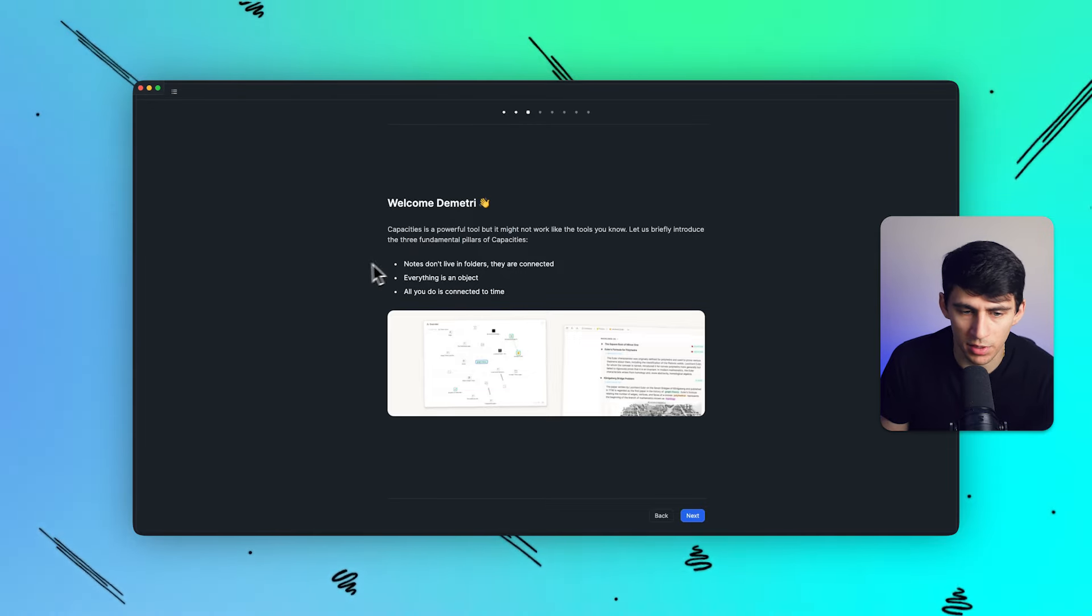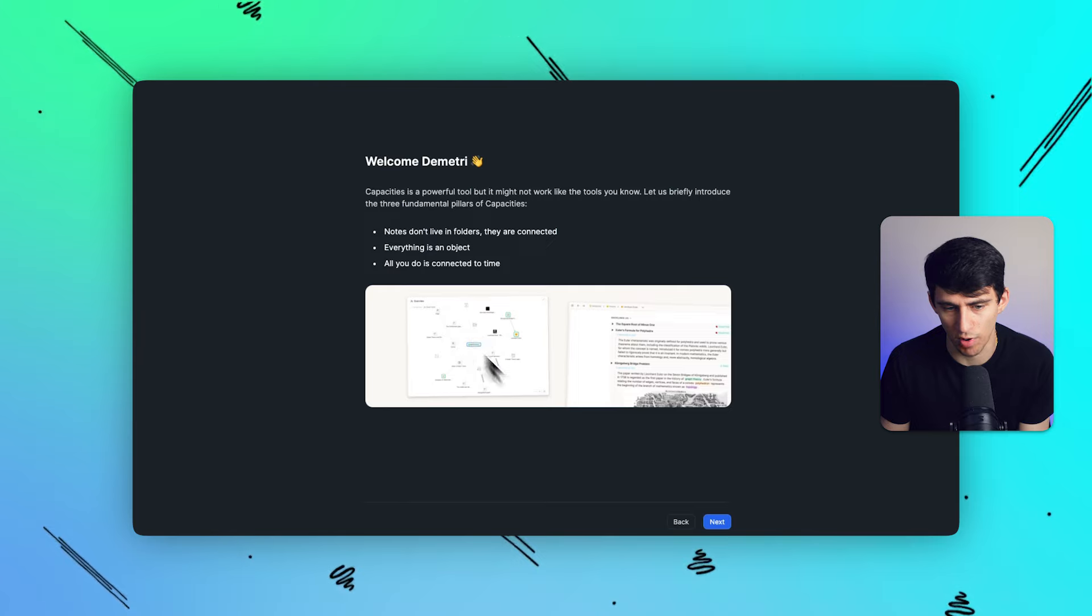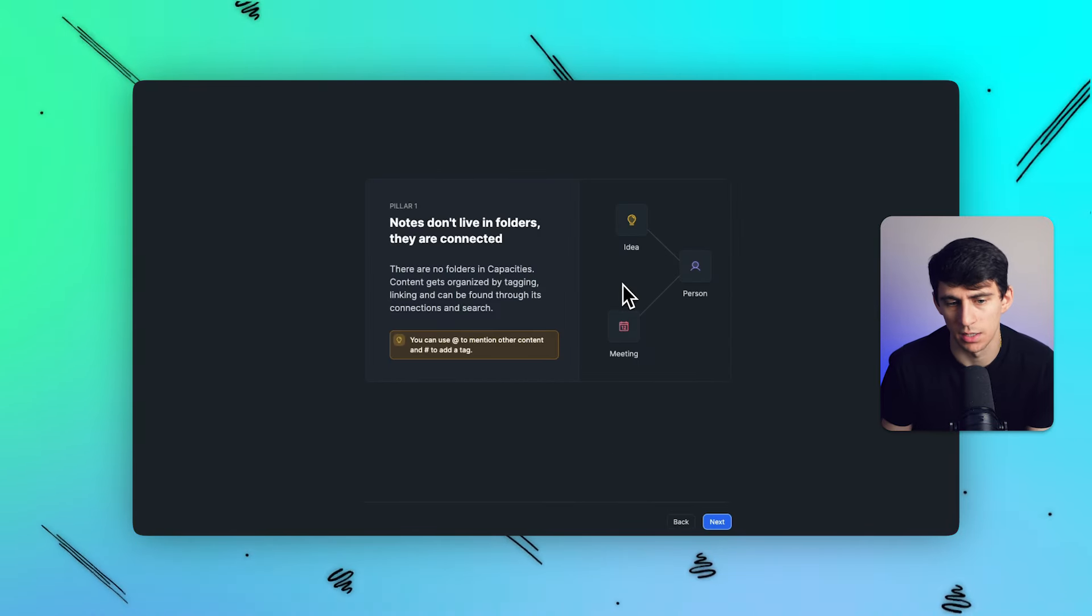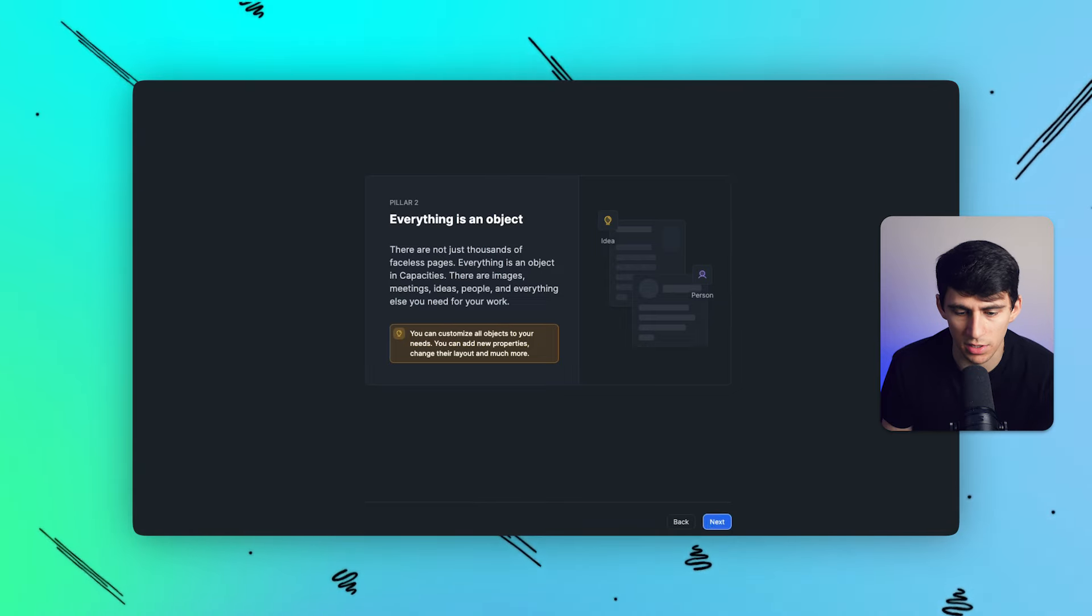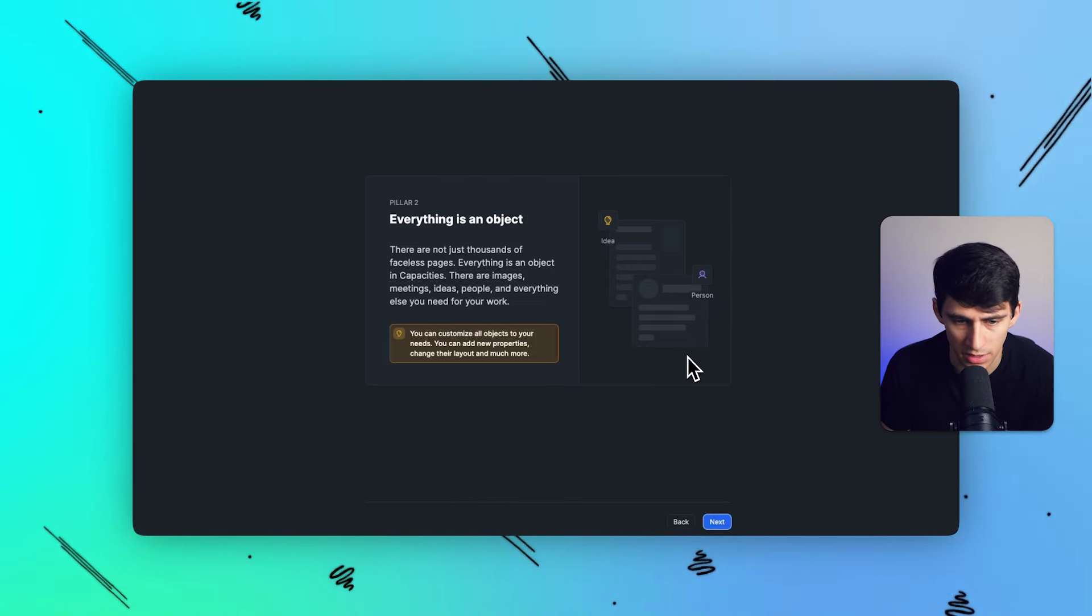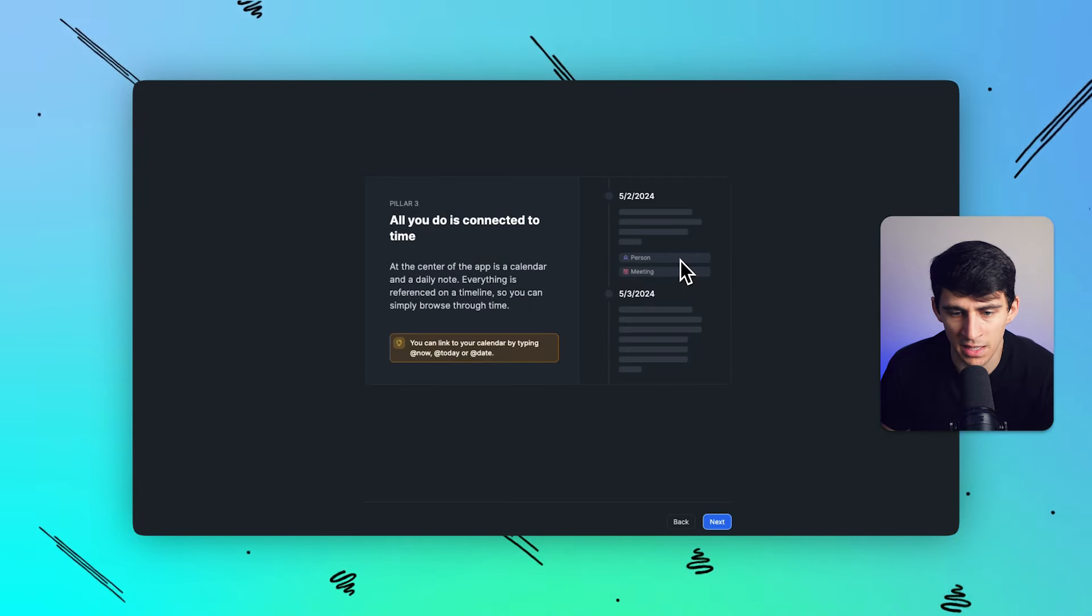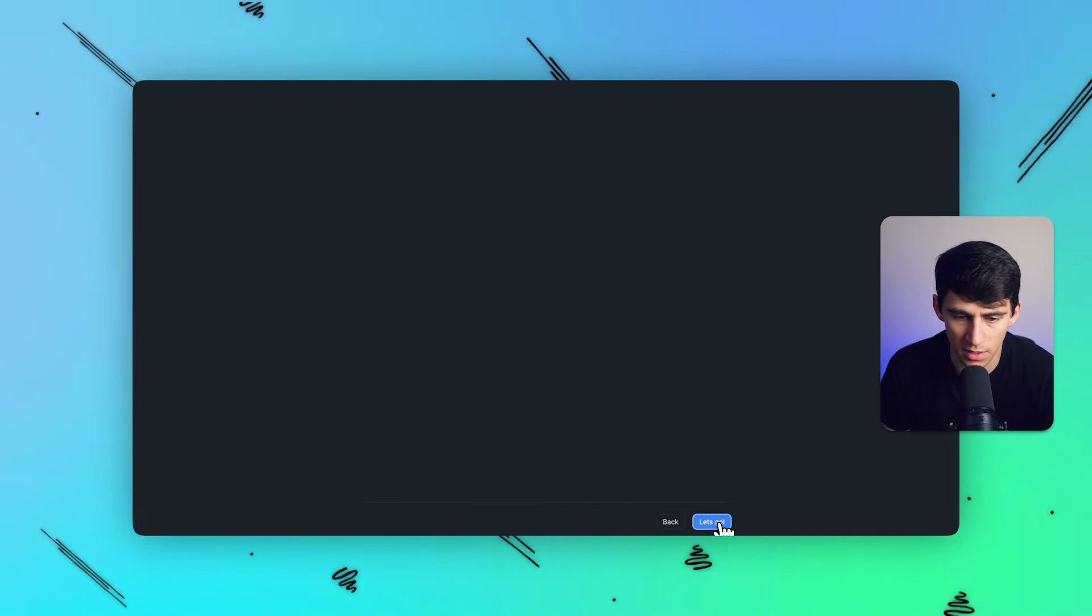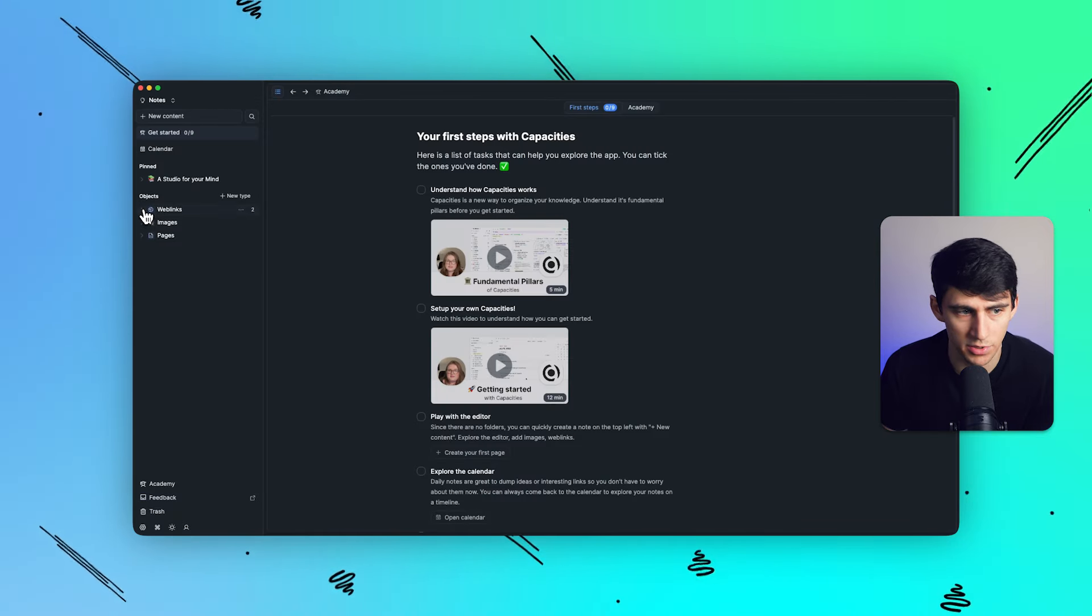The product itself, basically notes don't really live in folders. They're just like all connected with each other. Kind of has a similar like graph view to something you'd maybe see in another product like Obsidian, which is why a lot of people like it. Everything is essentially an object, right? So they're not just thousands of faceless pages. Everything is an object in capacities. There are images, meetings, ideas, people, all those sort of things. And then things are essentially connected inside of the platform. So it's a bit of a mix between notion and Obsidian in the way that you'd probably understand what the platform is.